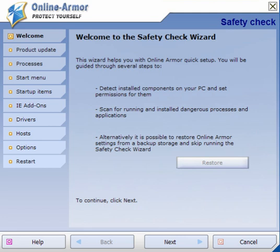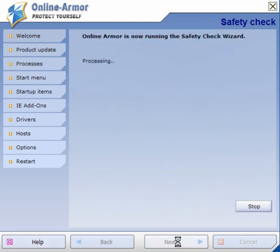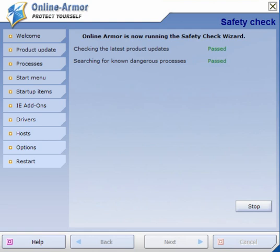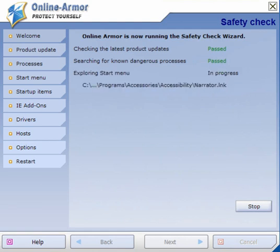When you've installed OnlineArmor you will be presented with this window. It will firstly check for updates, processes, start menu, etc., so I will pause this video whilst it goes through this process.